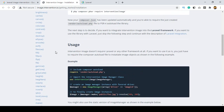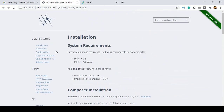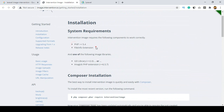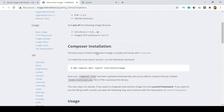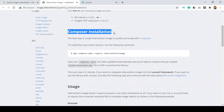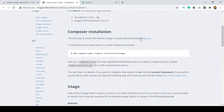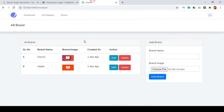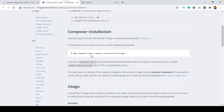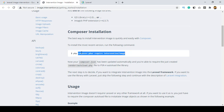First of all we have to install it. Make sure you have updated your PHP version. Here is the composer installation code. I have already installed Composer in our project, so now I want to install the package. I simply copy the composer command: 'composer require intervention/image'.